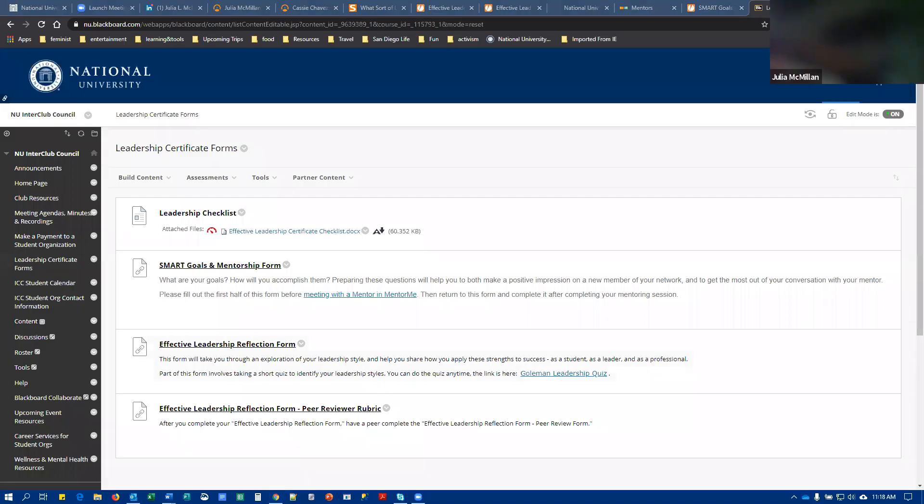This tutorial covers how to complete the Effective Leadership Certificate for Student Organizations. To get started,